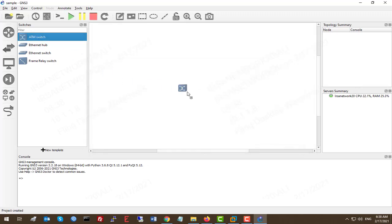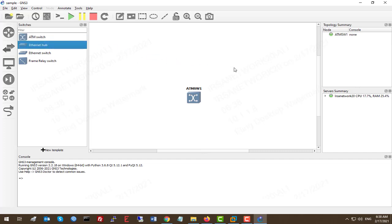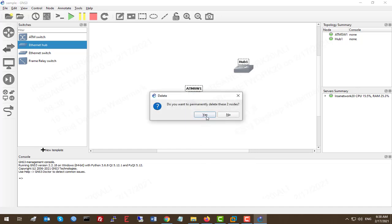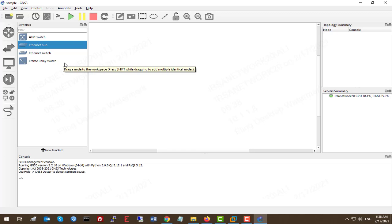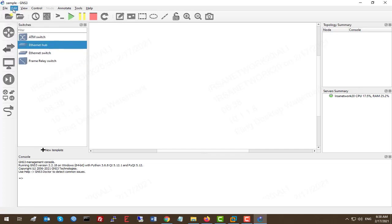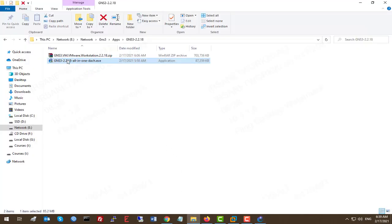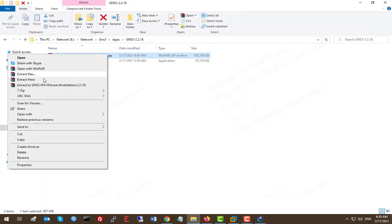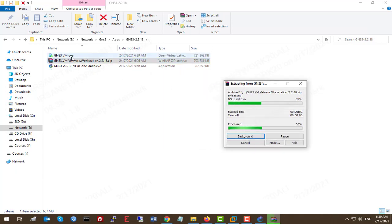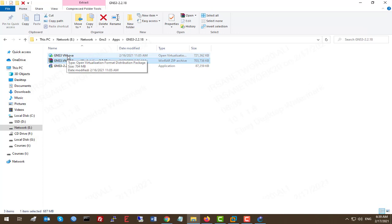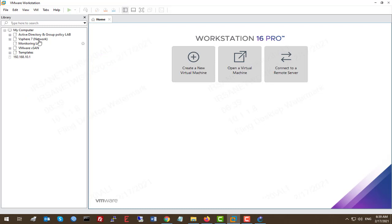We can bring in an ATM switch or Ethernet hub, but these won't help us practice this course. We want real devices like Cisco IOS-v, Windows Server, ESXi, or MikroTik routers. To do that, we need to connect GNS3 via Preferences to the GNS3 VM, which is not enabled by default. First, go back to the download folder, extract the GNS3 VM zip, which gives you a GNS3 OVA file you can upload to VMware Workstation.